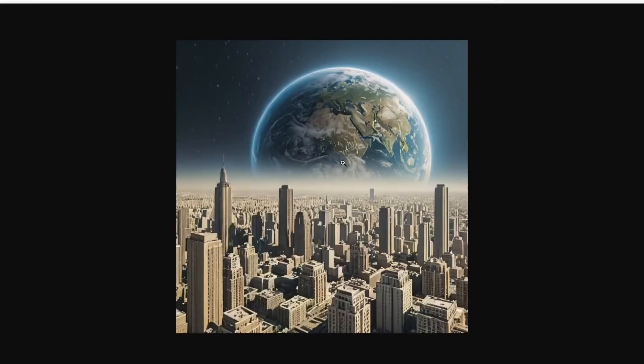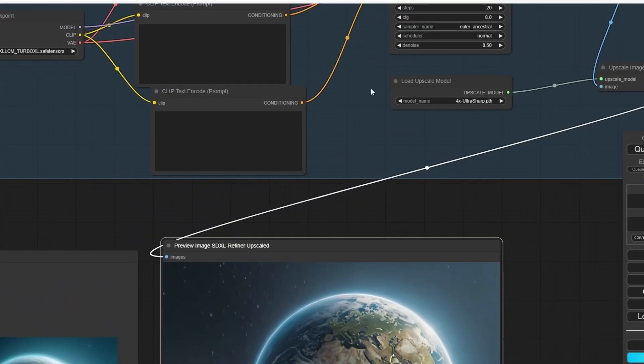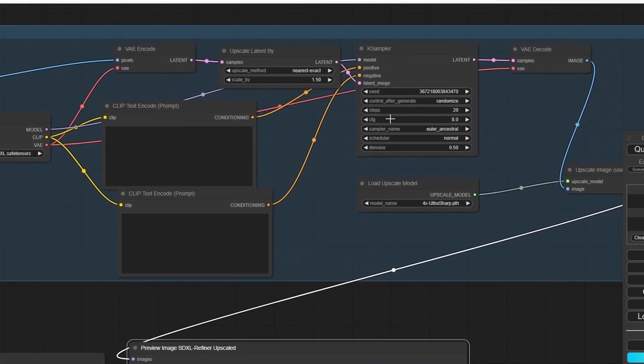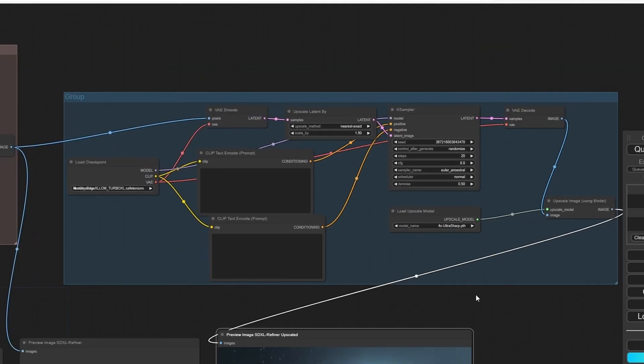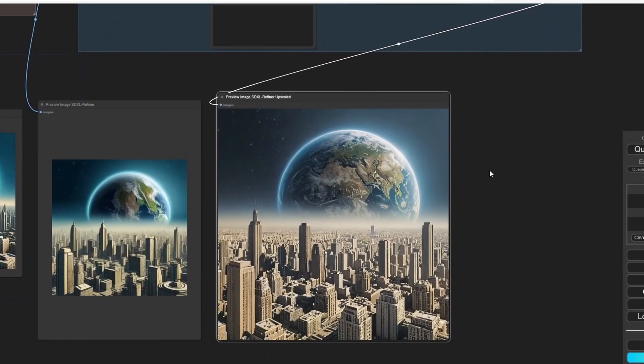Of course, you can play with the CFG scale or the upscale factor to obtain different results. So that's it for today's tutorial. Thank you for watching. If you like this video, push the like button for me and leave a comment if it was helpful for you. Thank you.